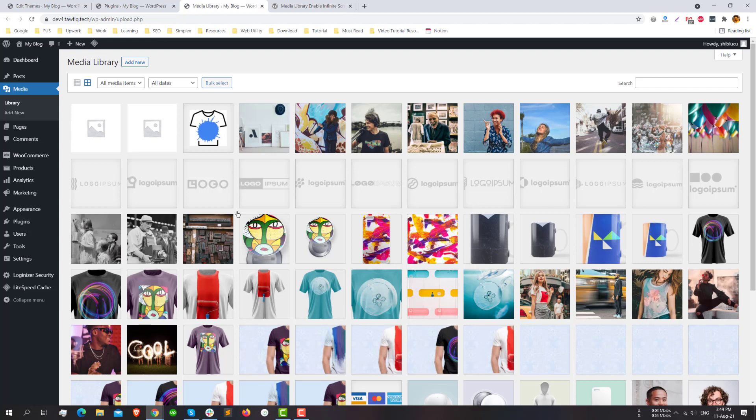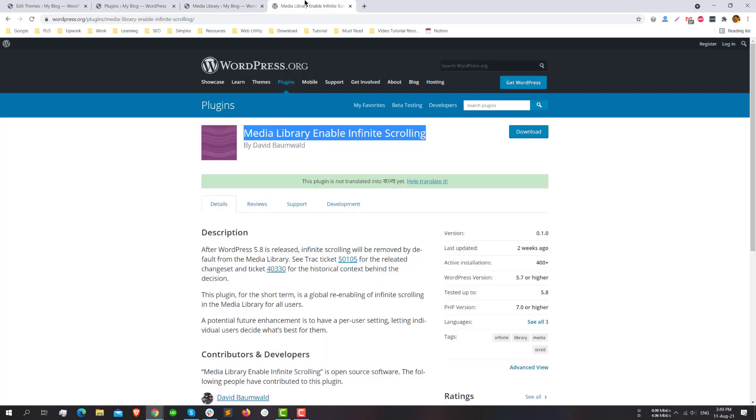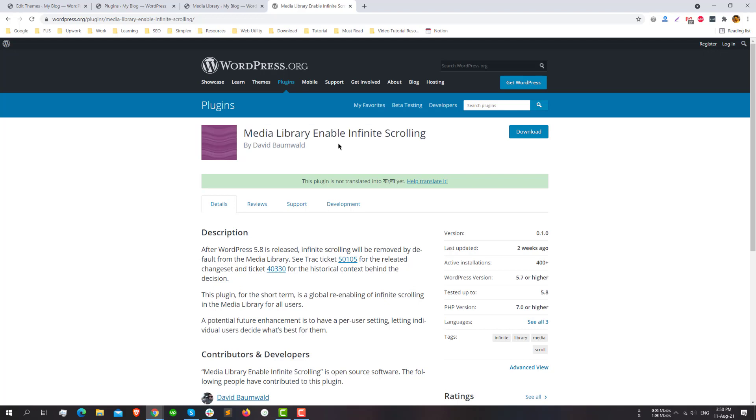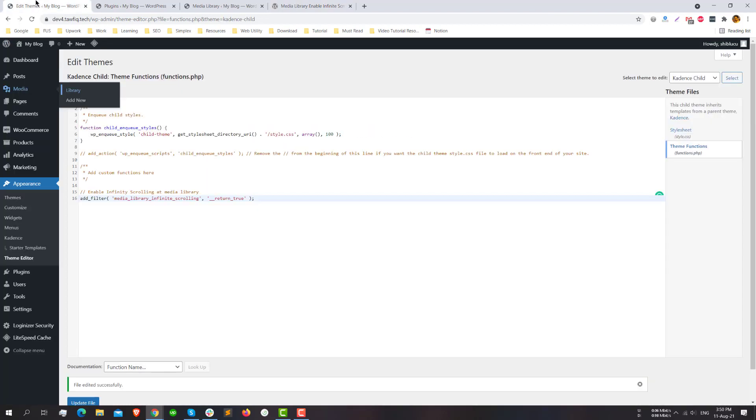But if you are a website owner and you don't have that knowledge or you don't want to change anything in the WordPress files, then you can use this Media Library Enable Infinity Scrolling plugin. Hopefully it will help you to fix this issue.